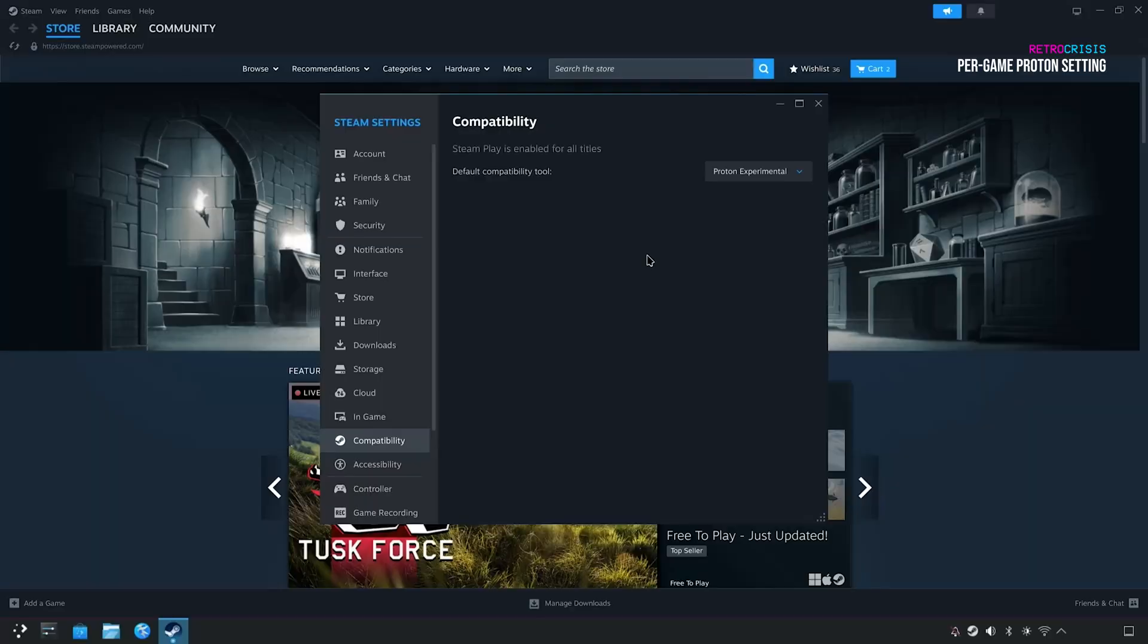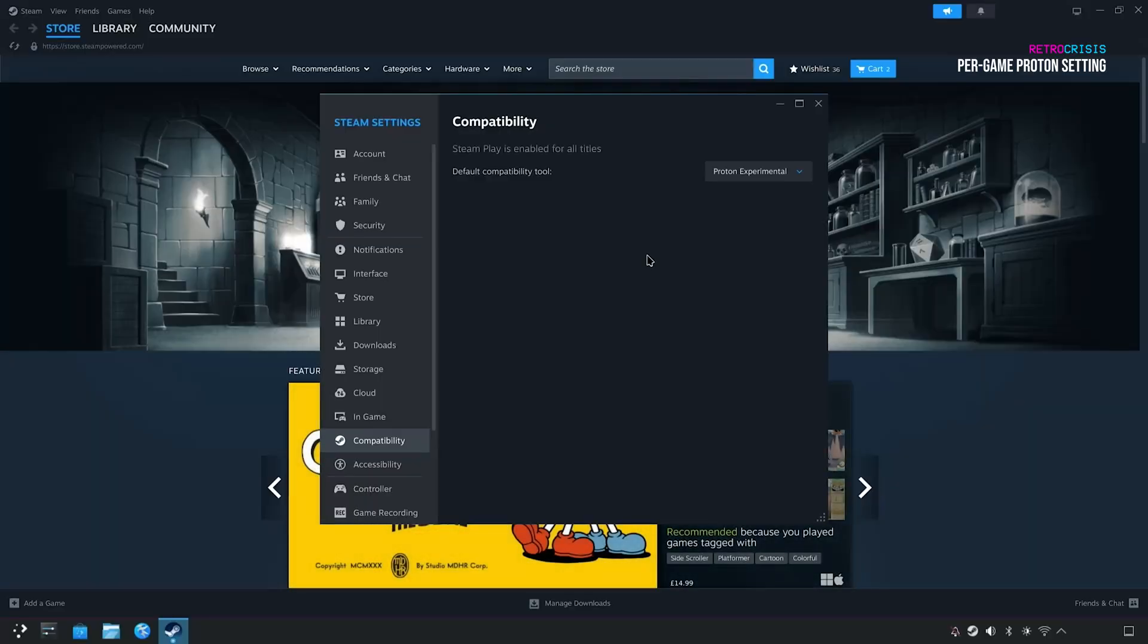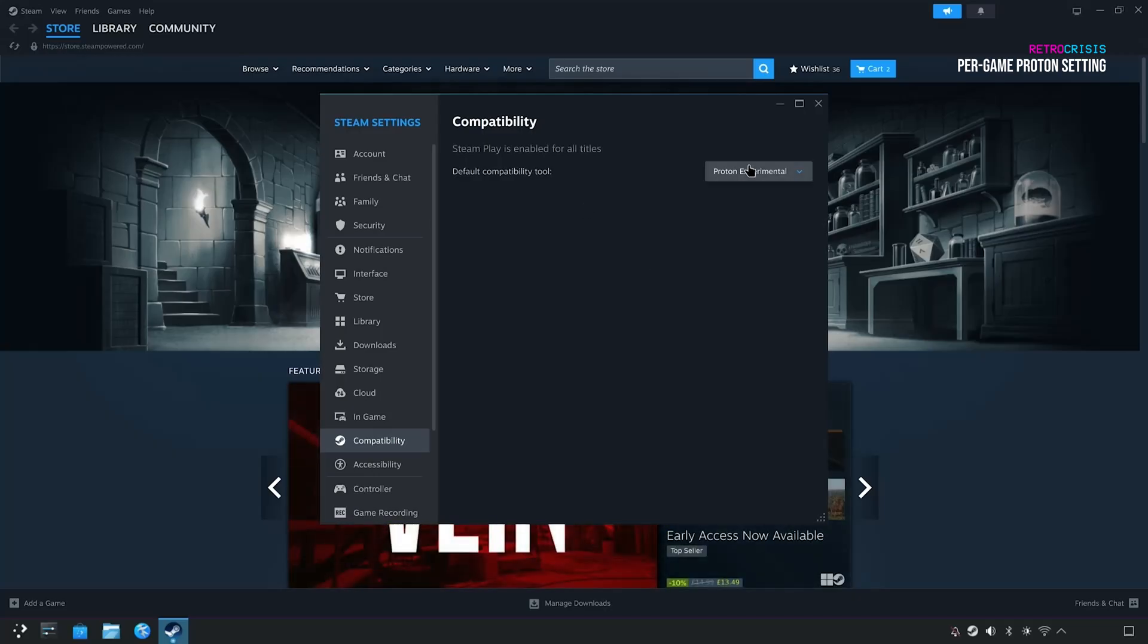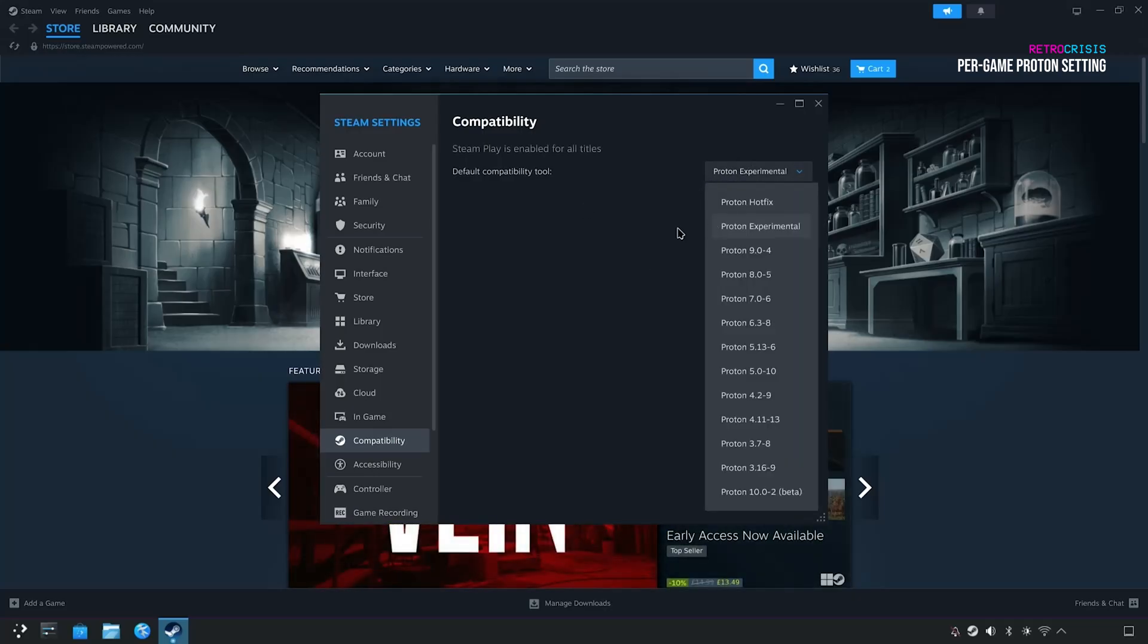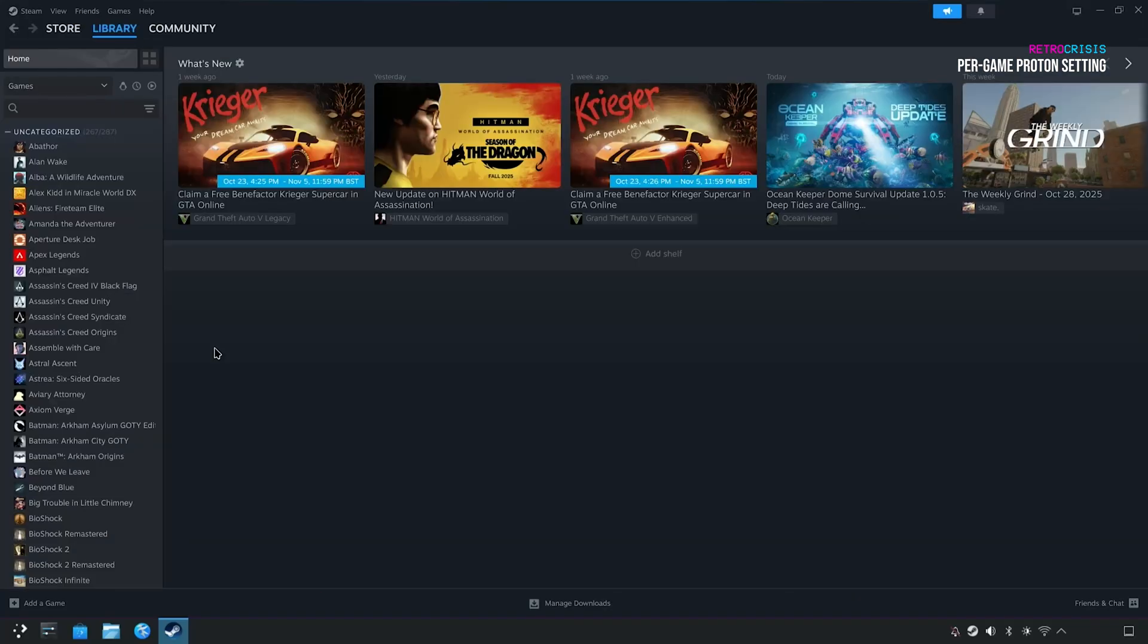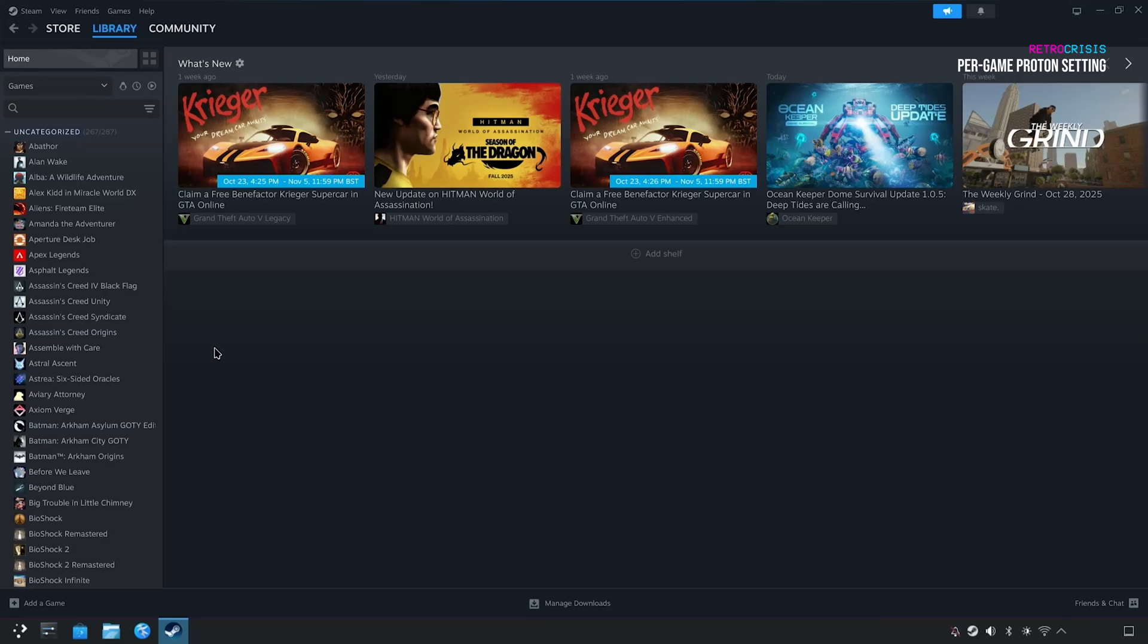On this screen, we're able to choose which version of Proton we'd like to run for our Steam library. The default Proton that's been selected here is Proton Experimental. There might be a scenario where 99% of your games will run perfectly fine with whichever version of Proton you decide to go with. But there might be that one game that just does not work well with that version of Proton.